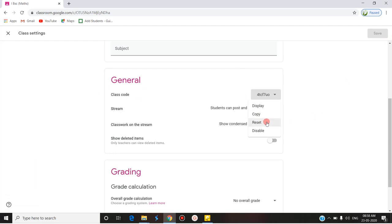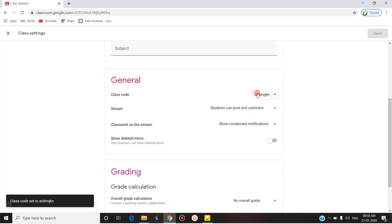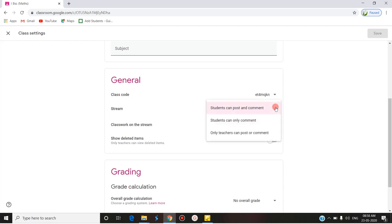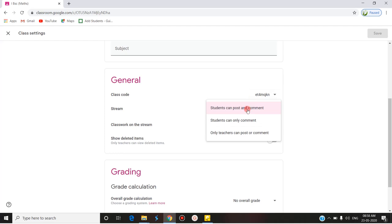If you want to reset the code, the class code can be changed — clicking Reset changes it, so the class code is not fixed. You can also disable the code or display it, whichever option you need. Under Stream settings, you can choose who can post: 'Students can post and comment,' 'Students can only comment,' or 'Only teachers can post and comment.' You can select whichever option you wish.